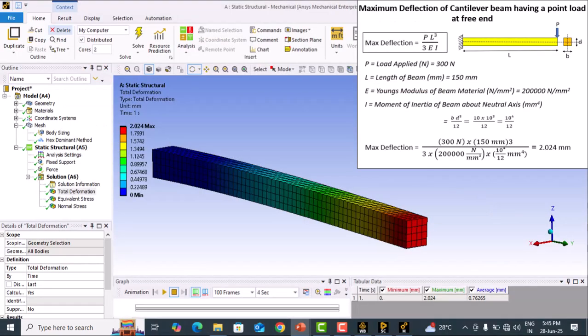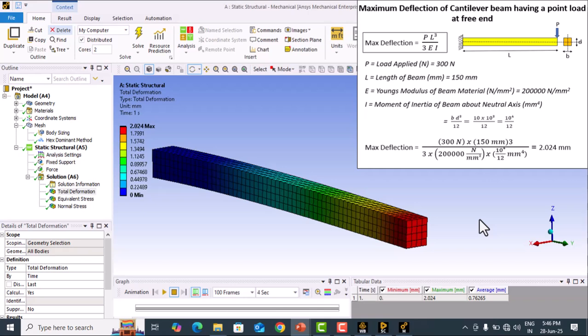This problem is useful for those starting to learn ANSYS Workbench. In this video, I've shown how to create a beam, simulate a cantilever beam problem in ANSYS Workbench, and perform analytical calculations to verify the FEA results. In the next video, we'll solve a cantilever beam with uniformly distributed load. Please subscribe and like for more videos. Thanks for watching.